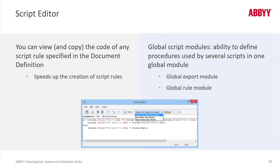We have a script editor that allows you to check your scripts. We've got a global script module to define procedures used by several scripts, as well as a global export module. In this dialog, you can select any of six different languages.